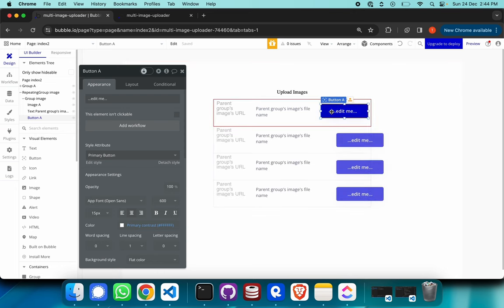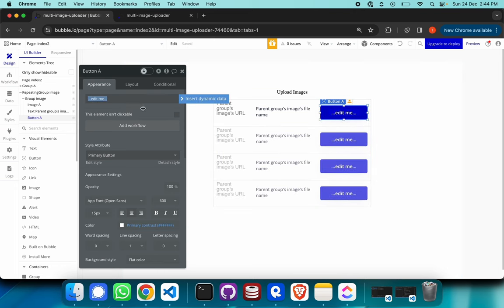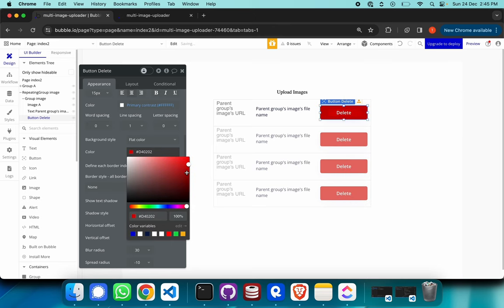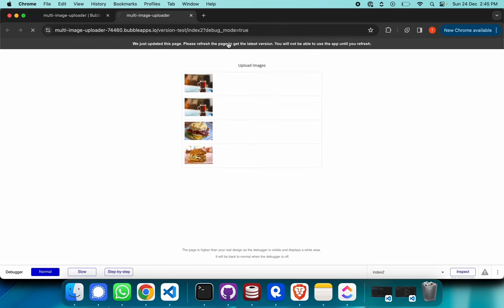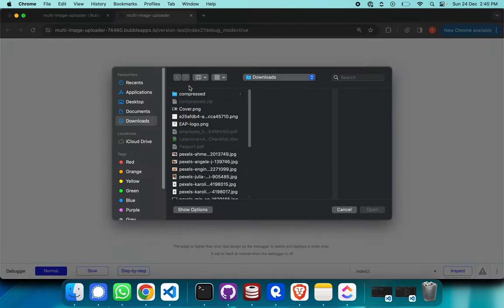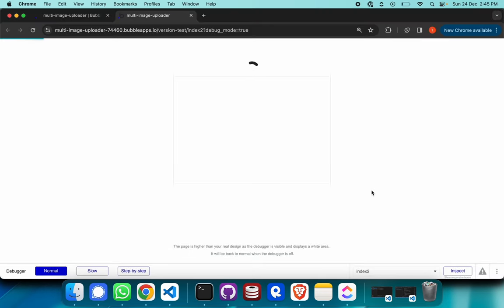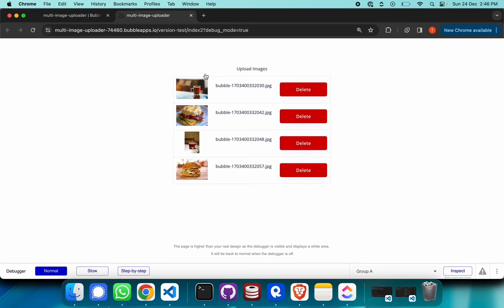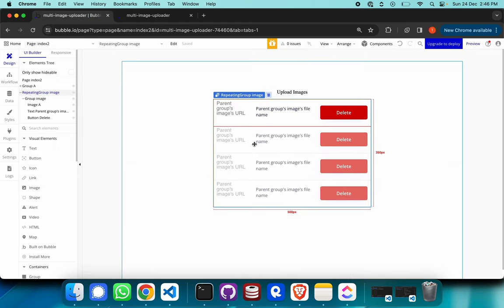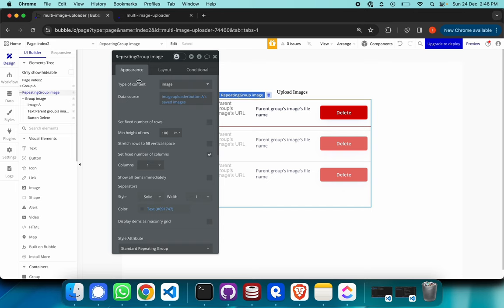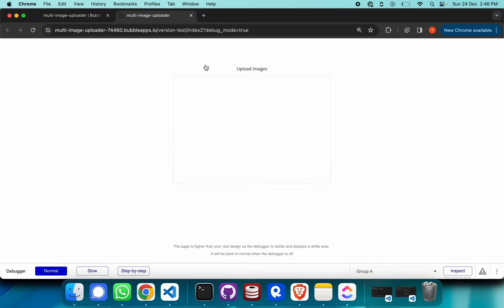Add a button inside the group and call it 'delete'. Give the delete button a red background color instead of blue. Let's go to the preview. I'll select five images — but there are only four showing. That's because we set this repeating group to have a fixed number of rows. Let's turn that off so the repeating group can expand dynamically.